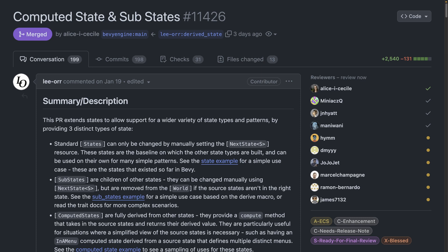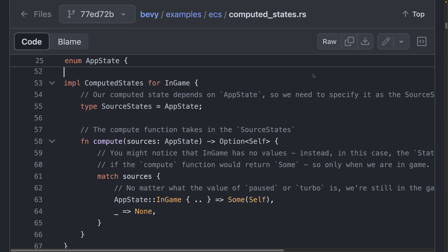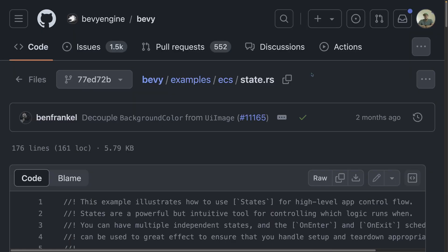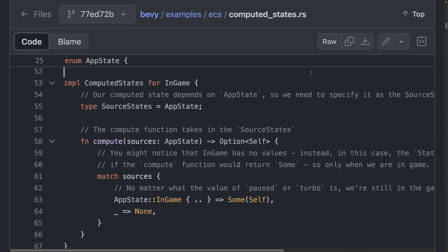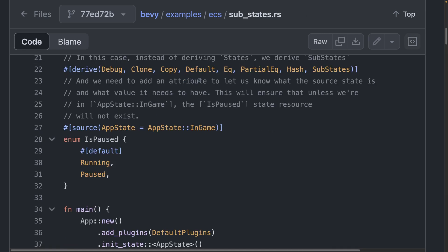With 11.426, the capabilities of state-related infrastructure expands from just states to include computed states and substates. Computed states are derived states, while substates are states that only exist inside of other states. The functionality here seems very flexible, and I'm excited to see what usage patterns people land on after they're more widely used and in a release. There are now three state examples, including state.rs, computedstates.rs, and substates.rs.